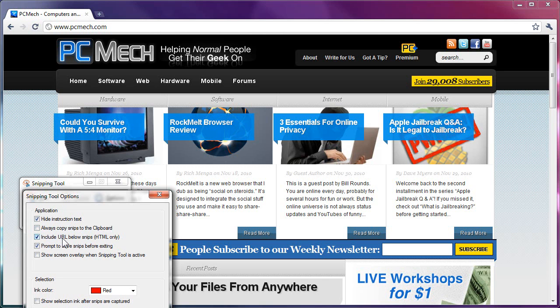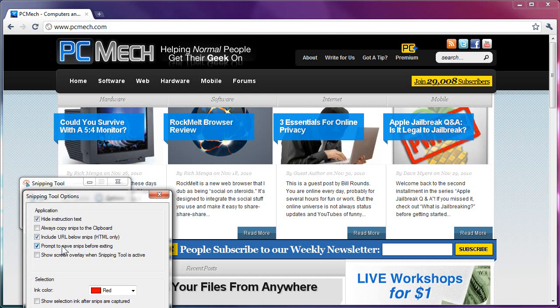The include URL below Snips HTML only just means the website address, which may or may not show up when you copy from web pages. I leave it checked anyway. Prompt to save before exiting, yes. Because if you have this unchecked, you may capture something, you may forget to save. So you want to leave that checked.